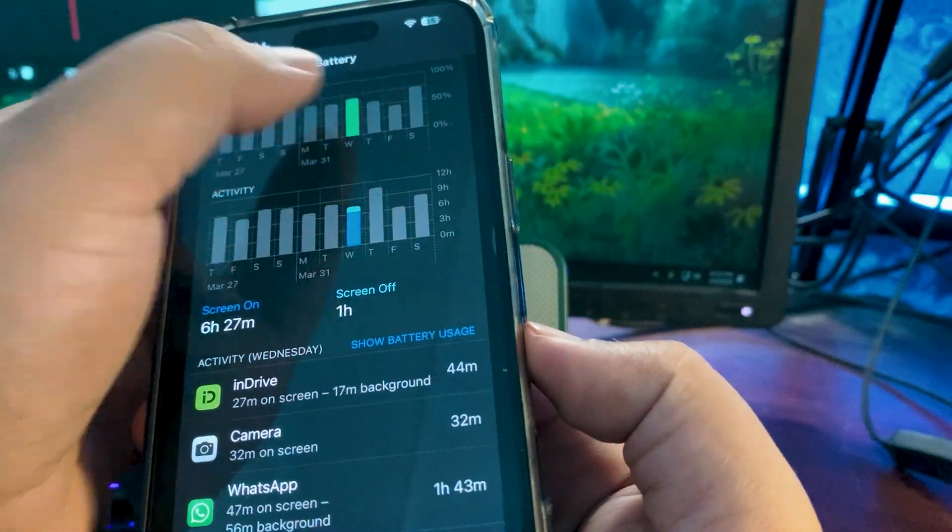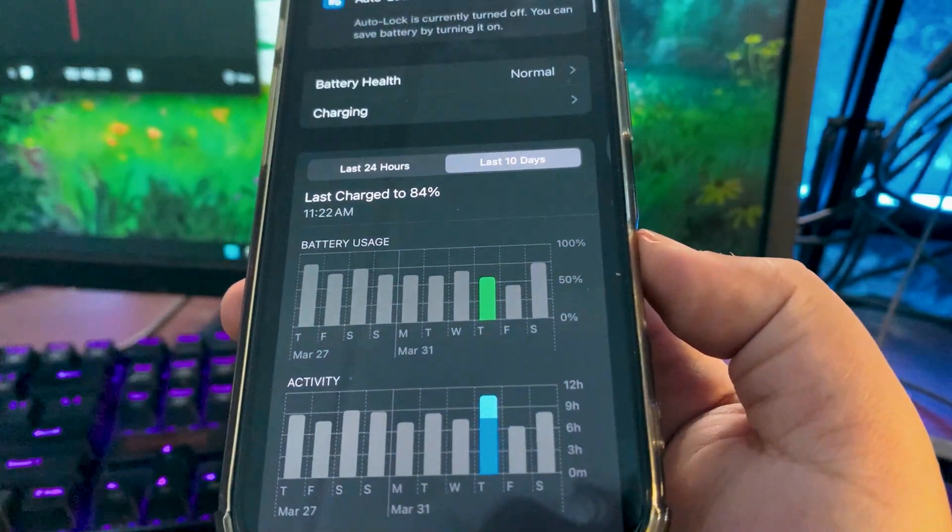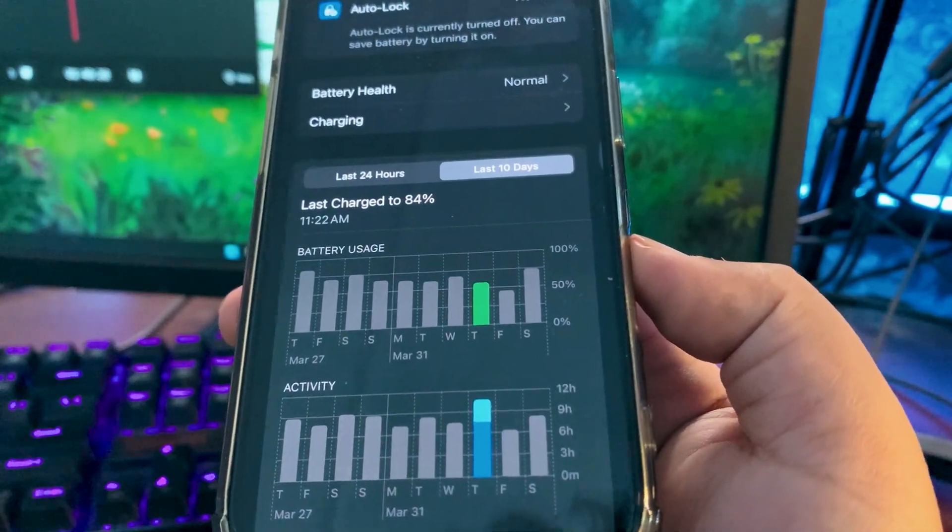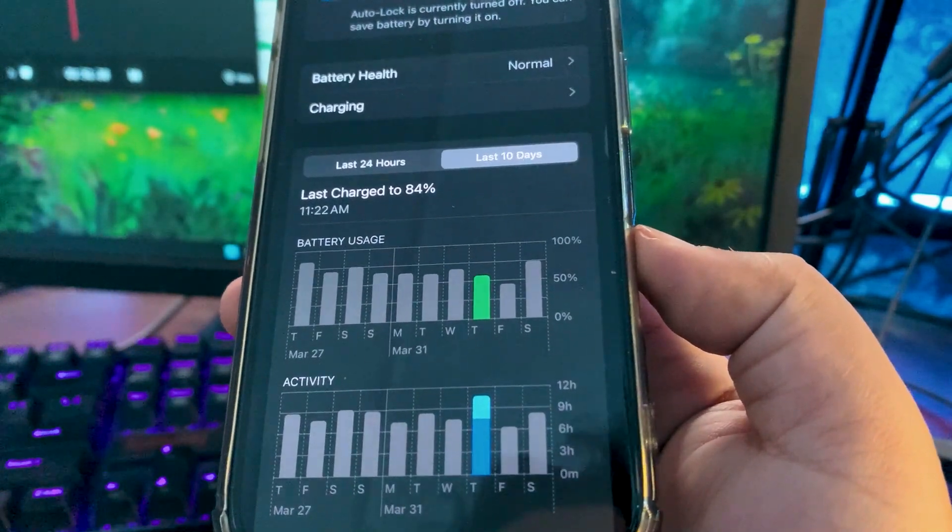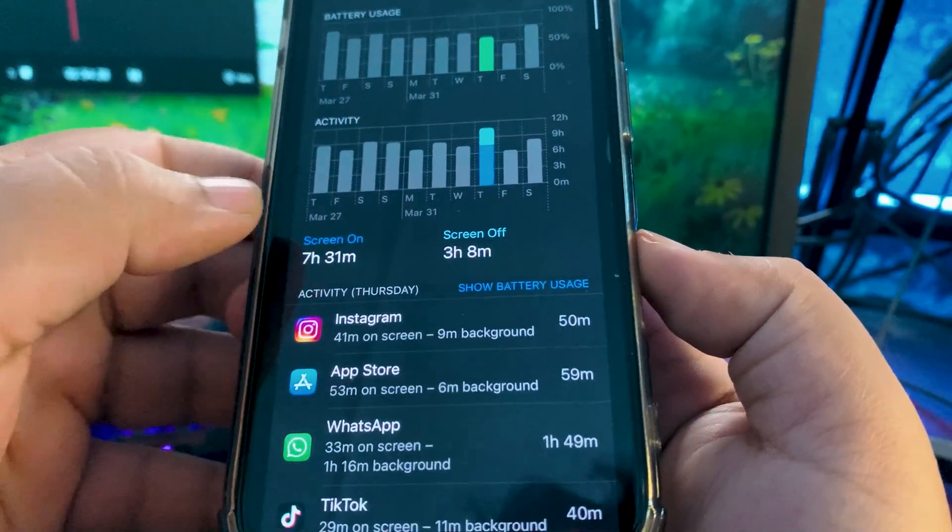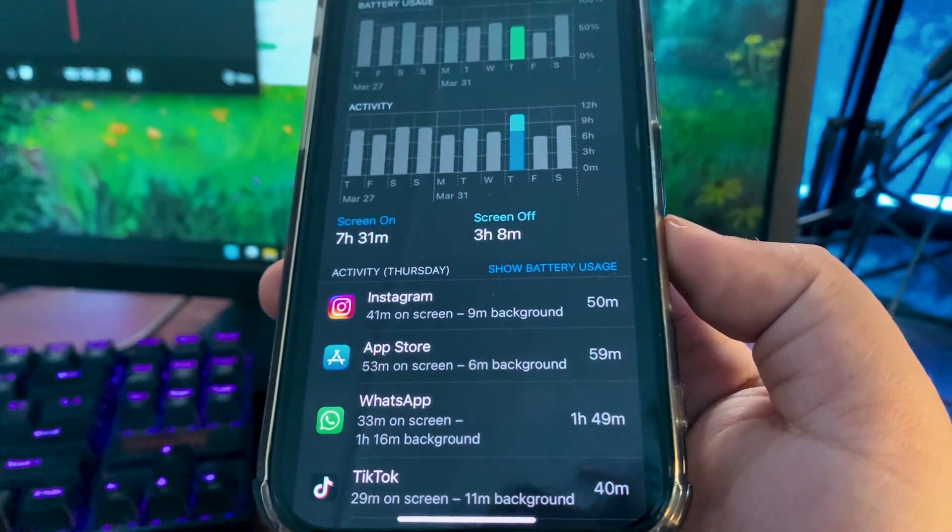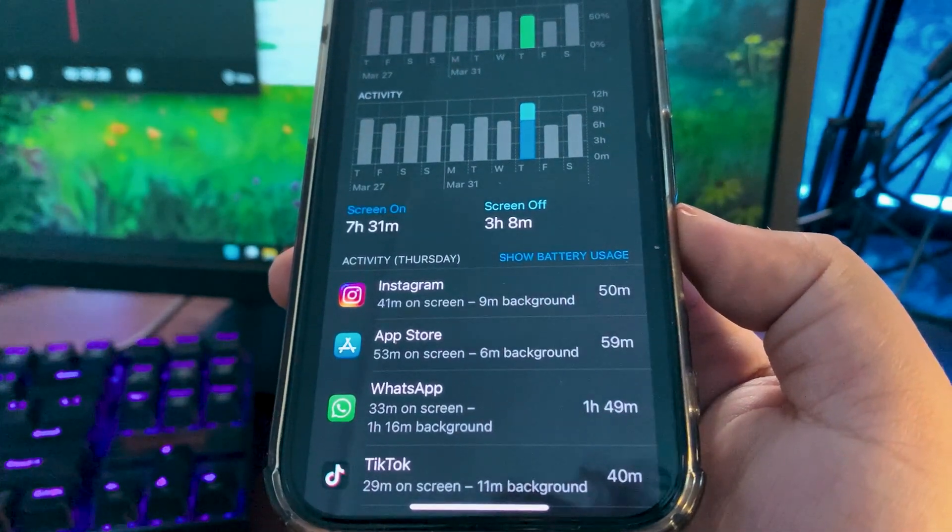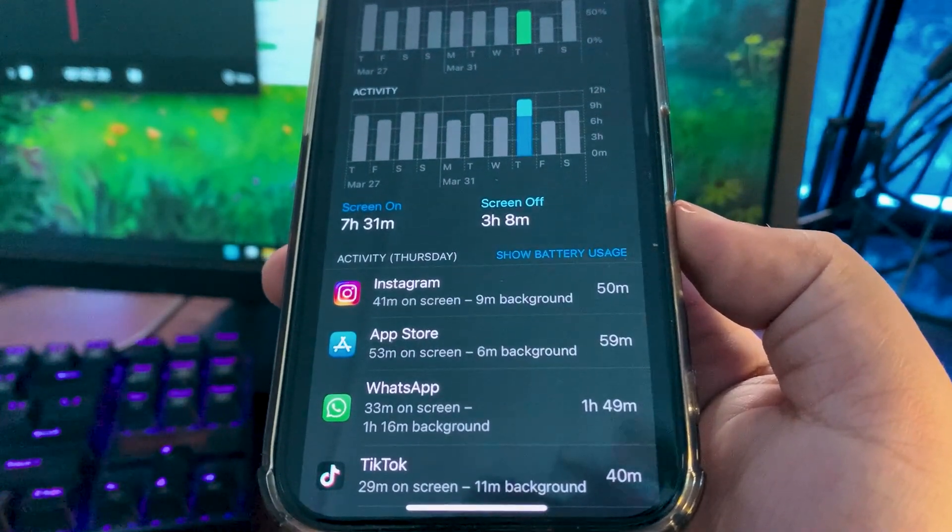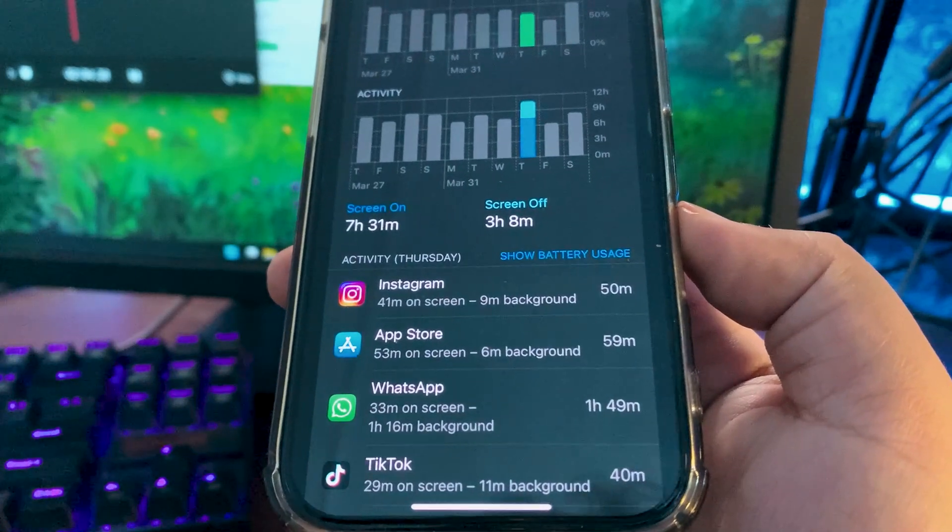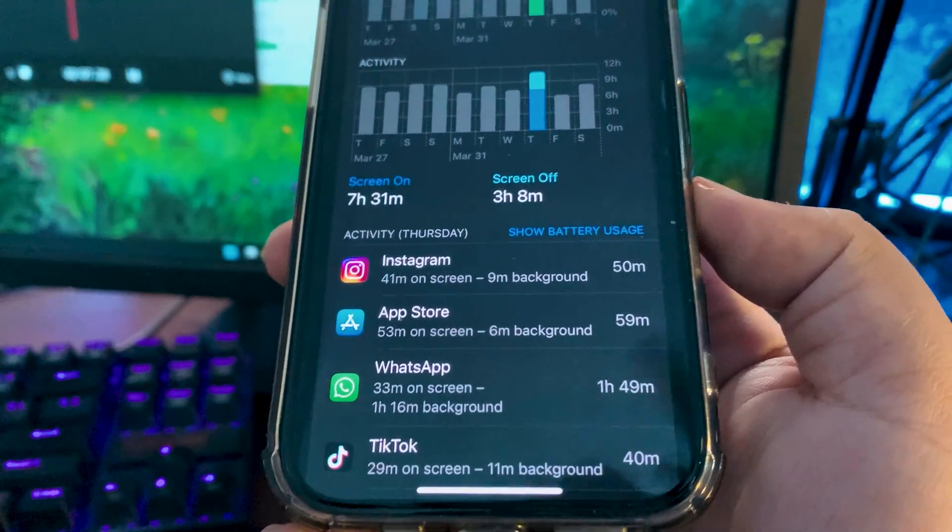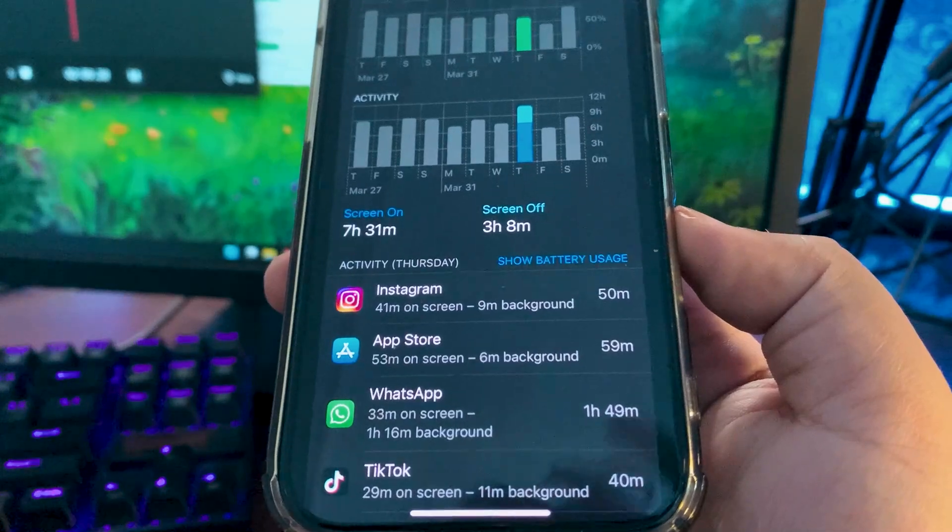Now going to another day where I used around more than 50%, you can consider it 60% maybe, and this time I got 731 minutes screen on time. During this time I used Instagram, App Store where I was updating apps, downloading apps, and WhatsApp and some other applications. The screen on time is really good.